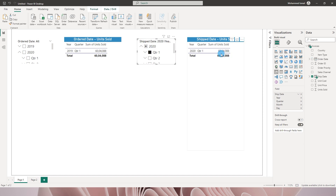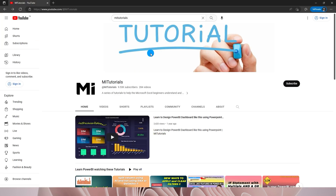To look at the exact units shipped in that period, I would have to go into ship date 2020 and select quarter one separately. Since we are dealing with two different date columns, it becomes quite challenging to bring both of these fields into one visual. Let's understand how we can do this in Power BI.